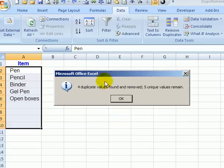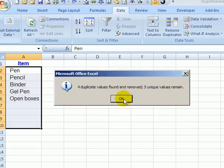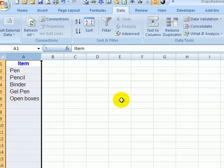The message box tells us how many duplicates were removed and how many unique items remain. Click OK.